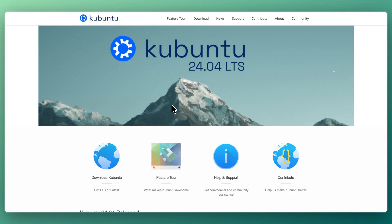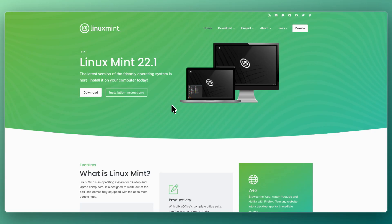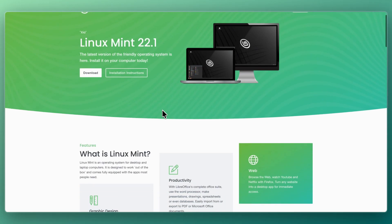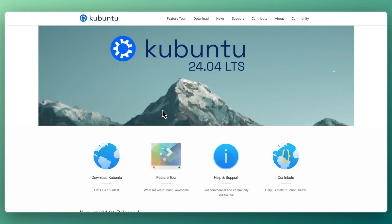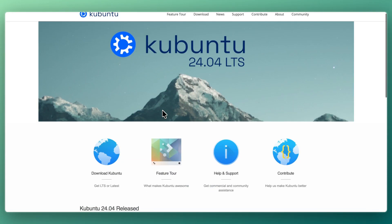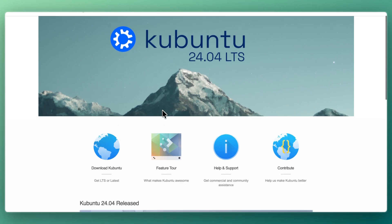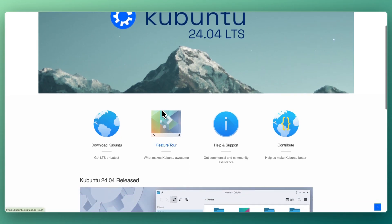I'll be comparing Linux Mint and Kubuntu, two popular Linux distributions that both aim to be beginner-friendly, but with different design philosophies. Mint focuses on simplicity and familiarity, while Kubuntu delivers a more polished, customizable KDE experience. So let's go over what each does best, who they are for, and how to decide between them.